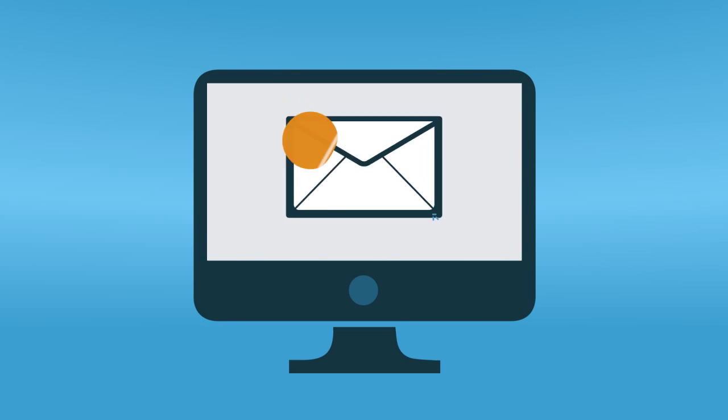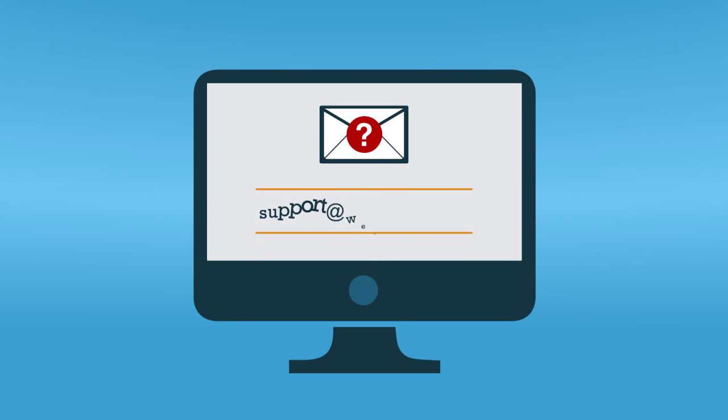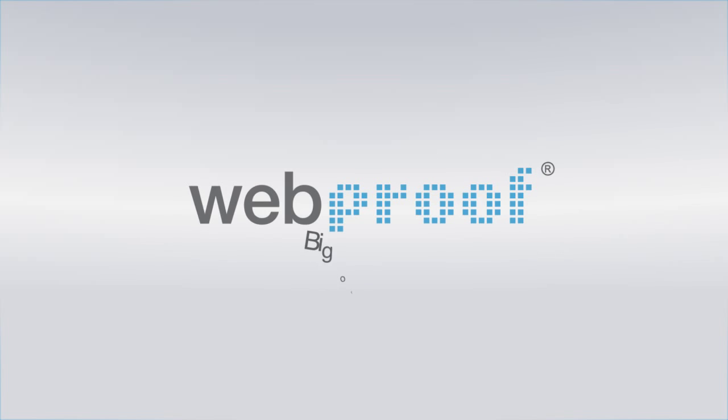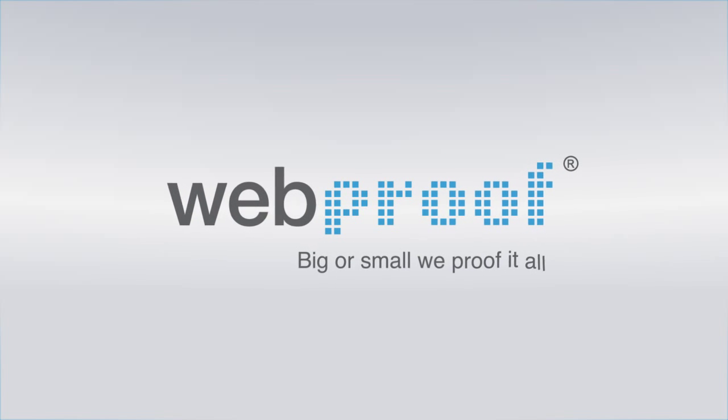If you have any questions, please email us at support at webproof.com. Webproof. Big or small, we proof it all.